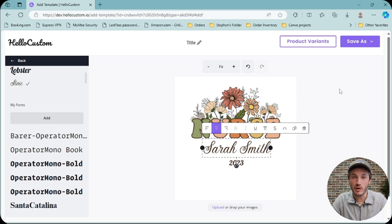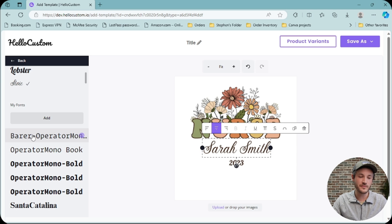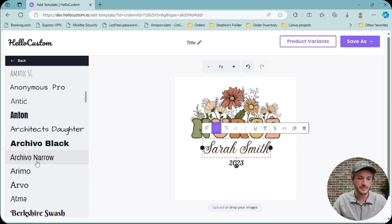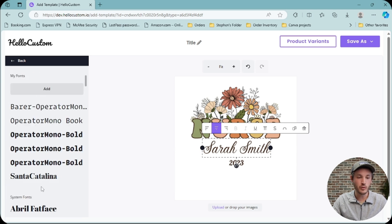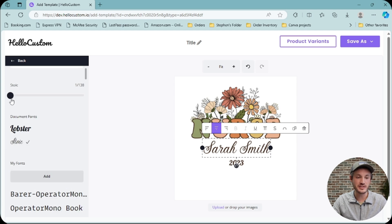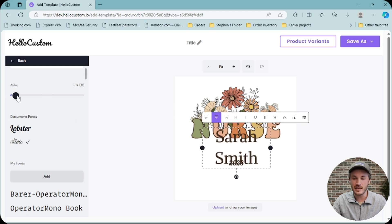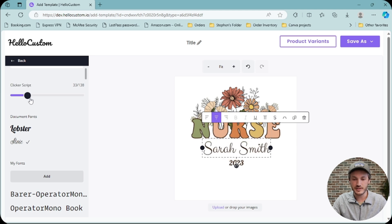In the scenario where you maybe do not want to upload a font but select a similar font instead, you can see all of your uploaded fonts here and all of your system fonts here. A cool feature that Hello Custom has is a font slider, so dynamically you're able to roll through the fonts and see how they look on your design to see if there is another font, maybe similar, that works.